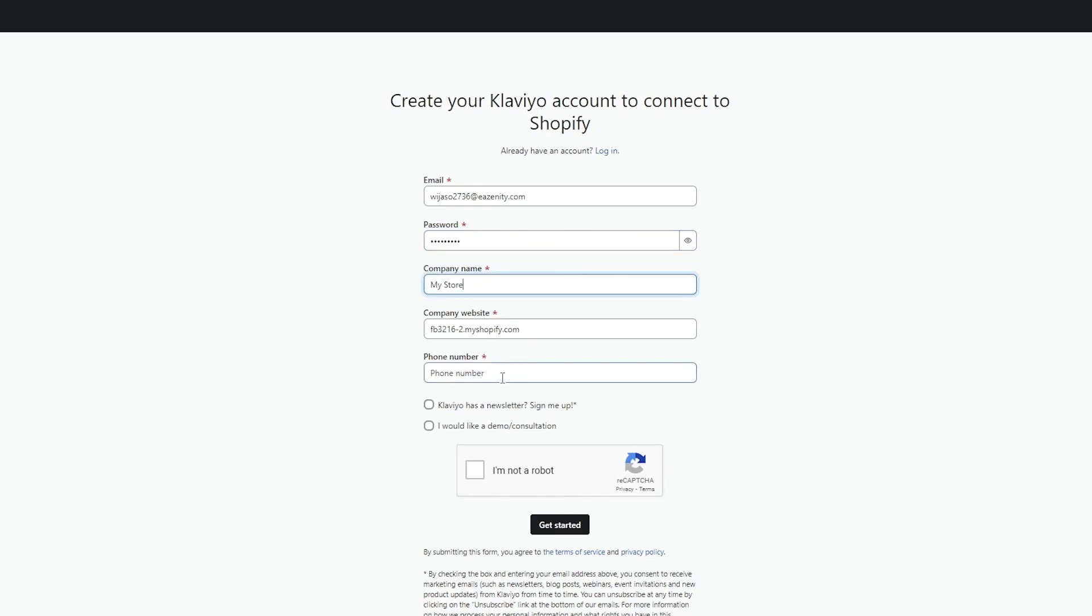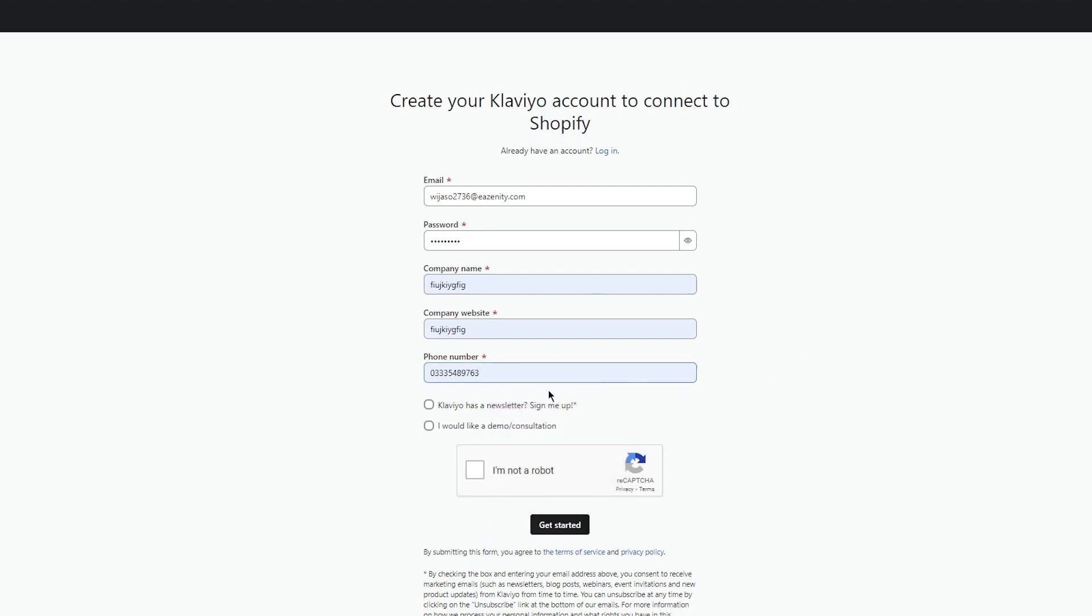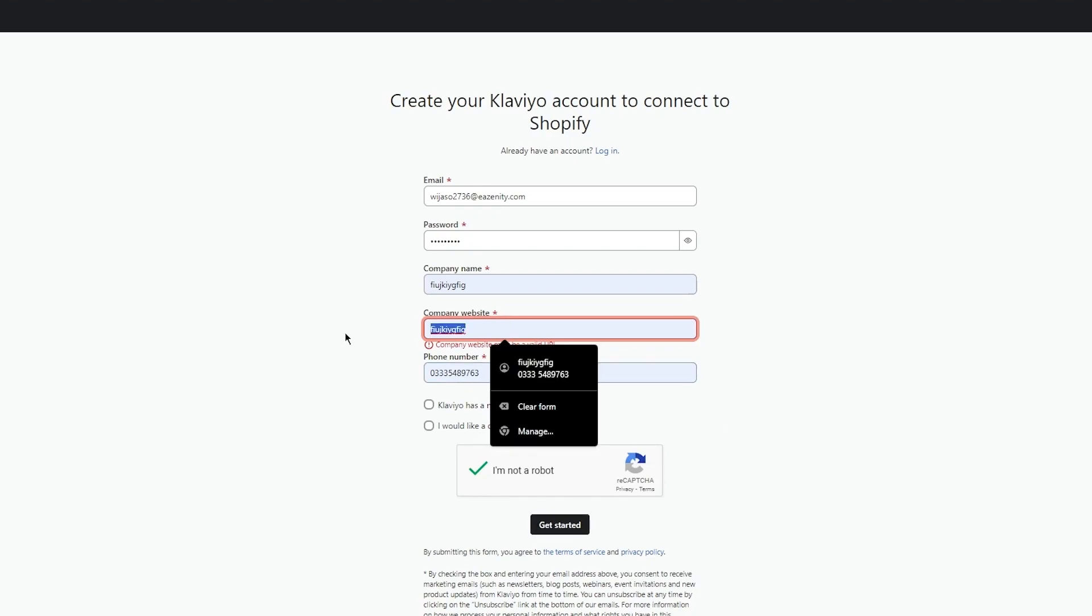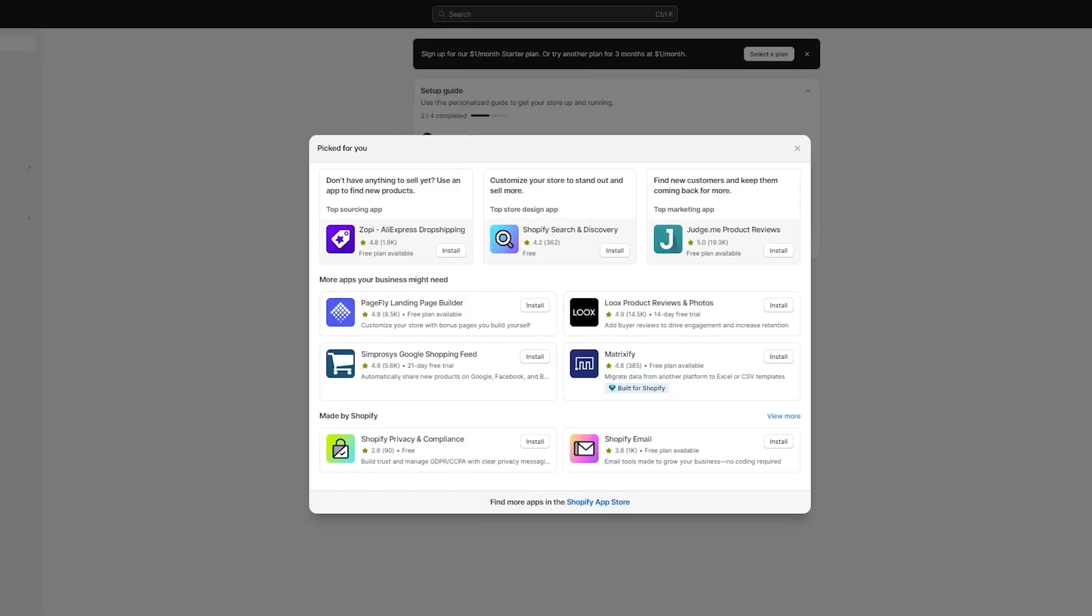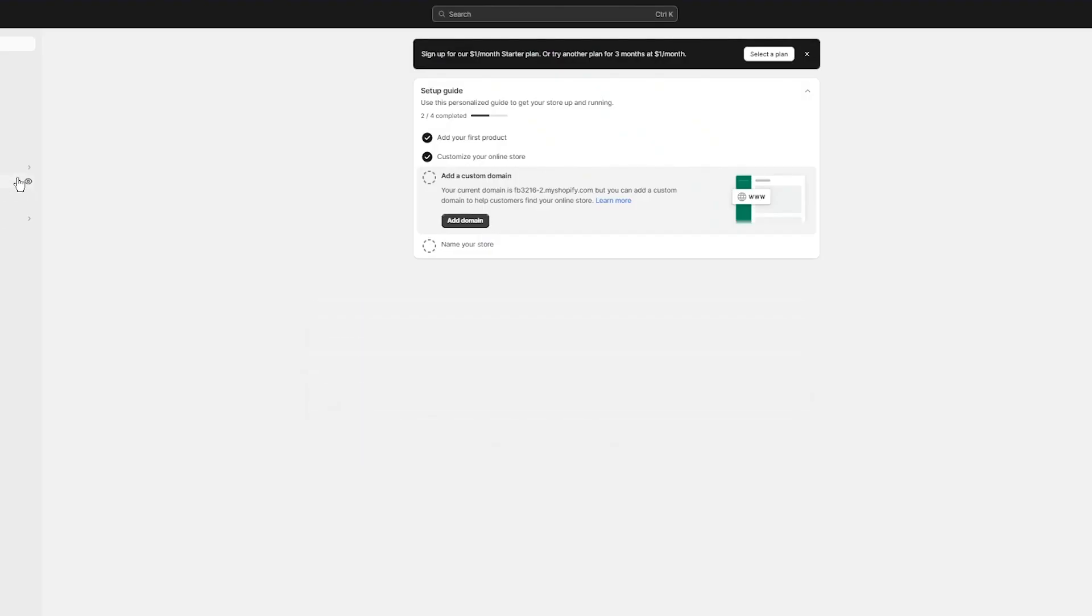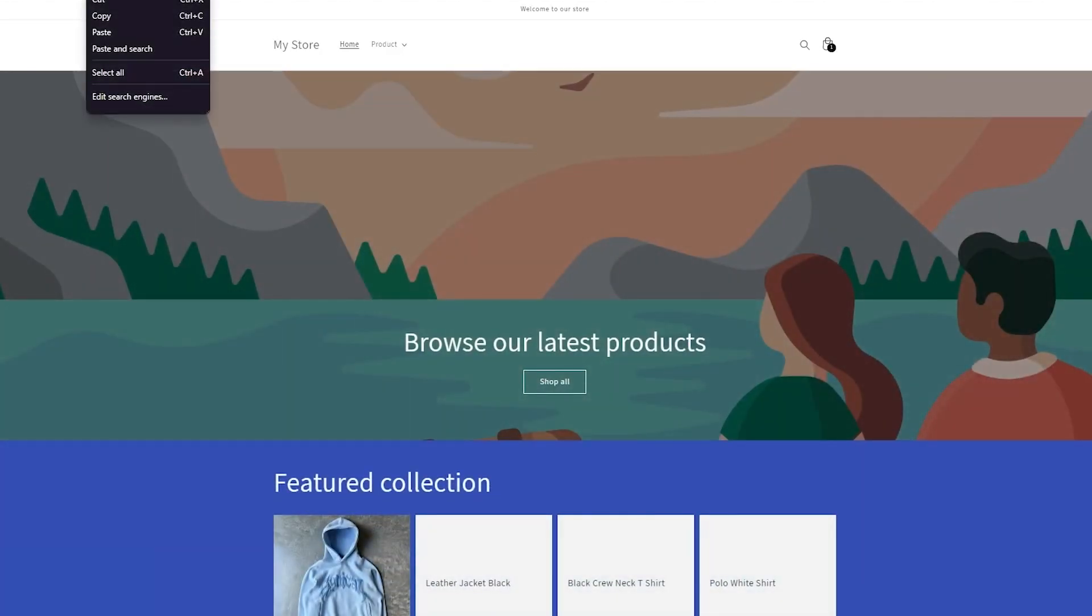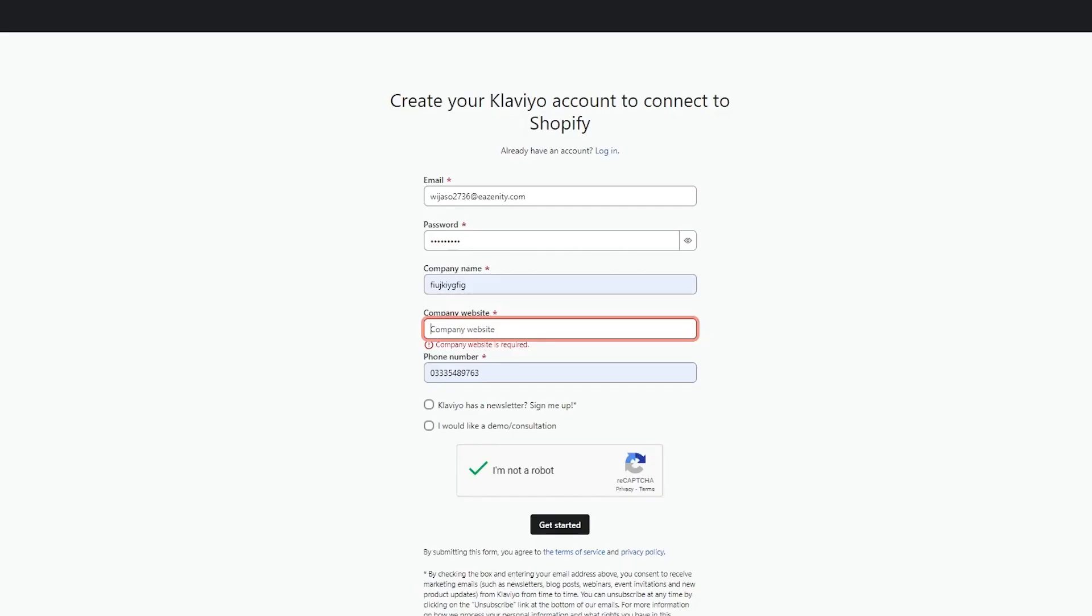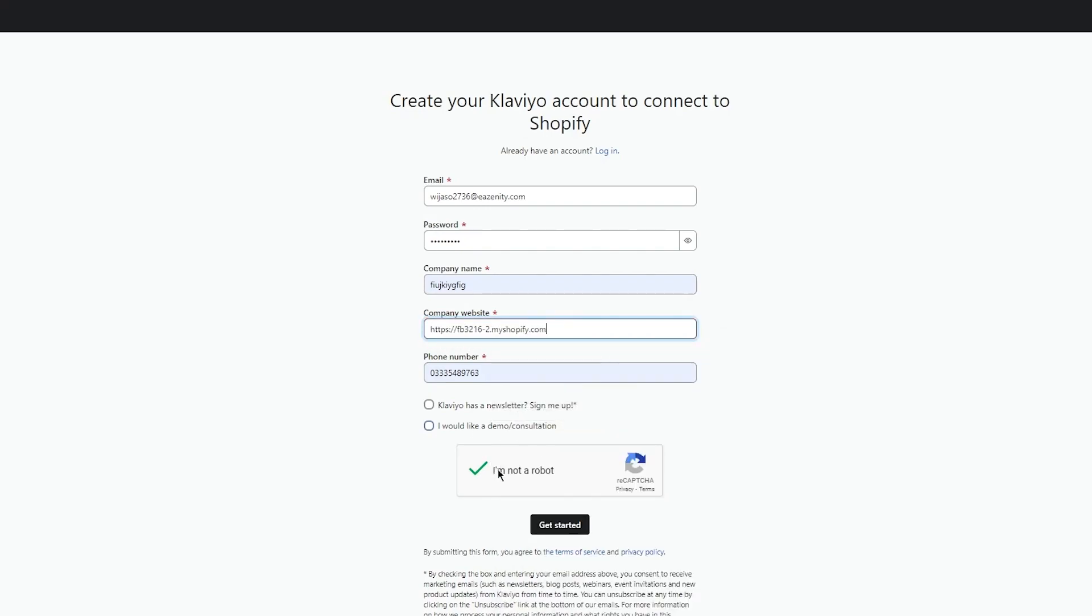This is to create your account. Add in your company name, your company website, your phone number and all. Once you do that, you're going to choose I'm not a robot and click on get started. Your company website must be a proper valid URL. Just go ahead and add your Shopify's URL because we're going to connect it to your Shopify account. Come here and copy this Shopify URL, paste it, and click on get started.